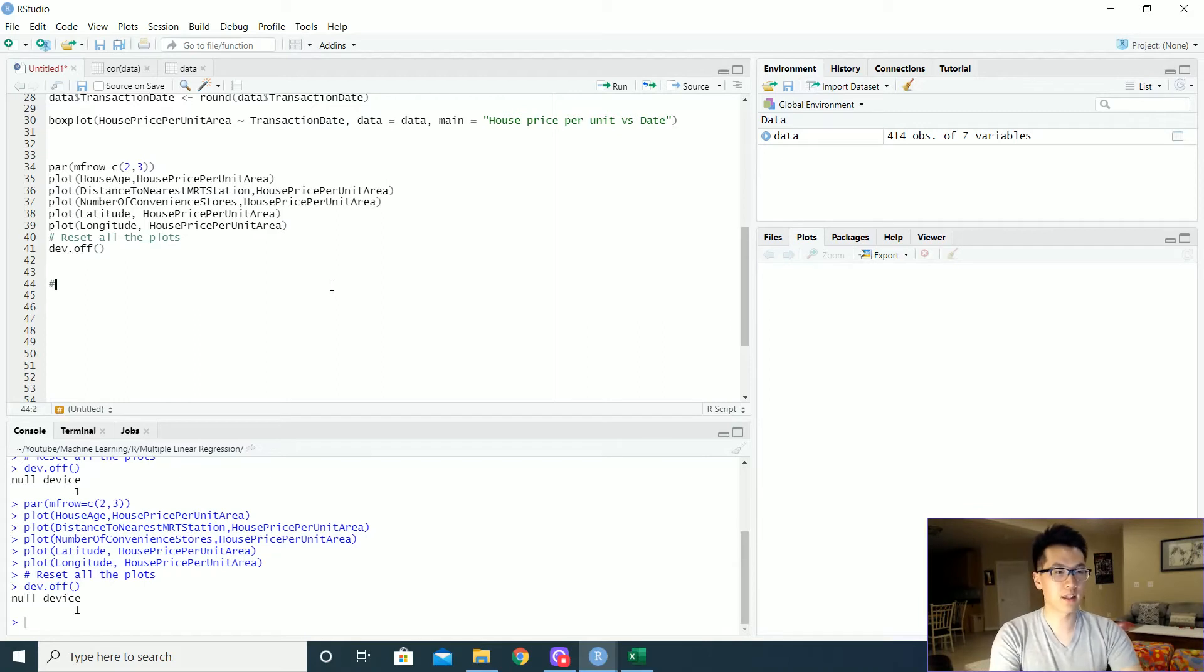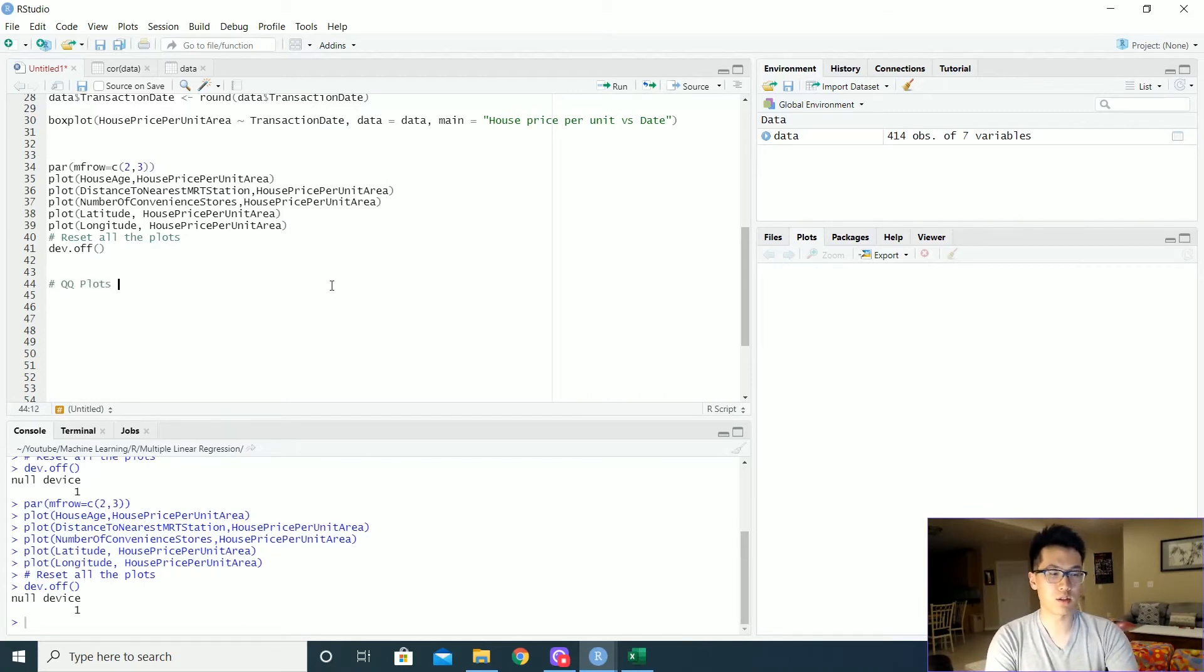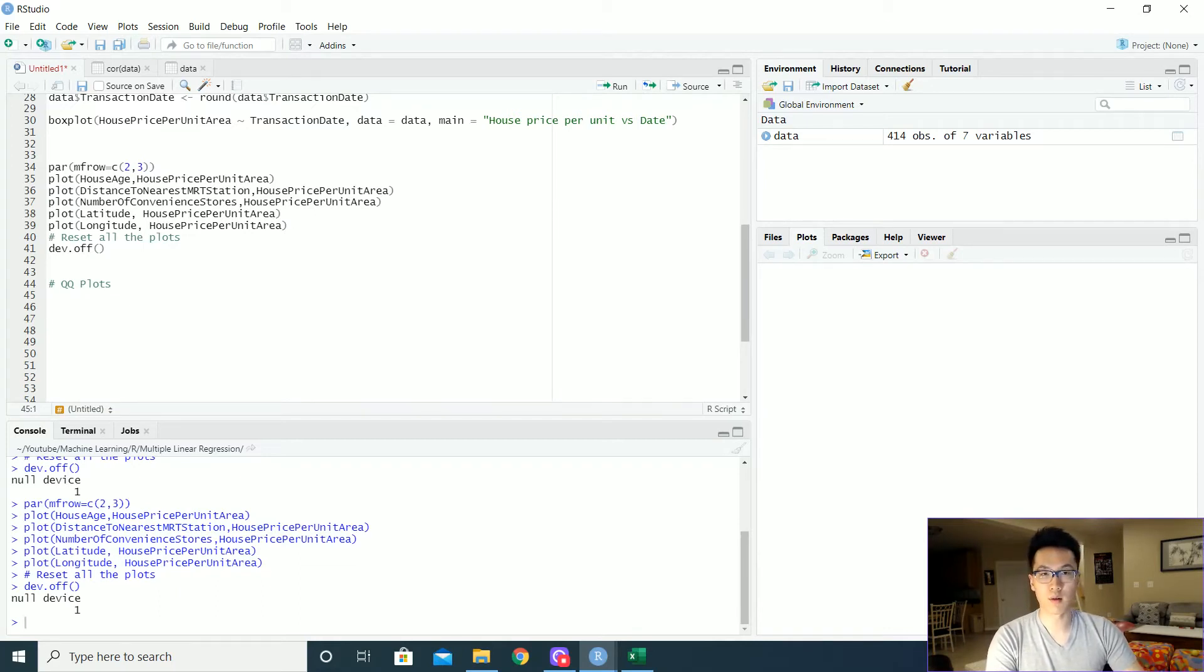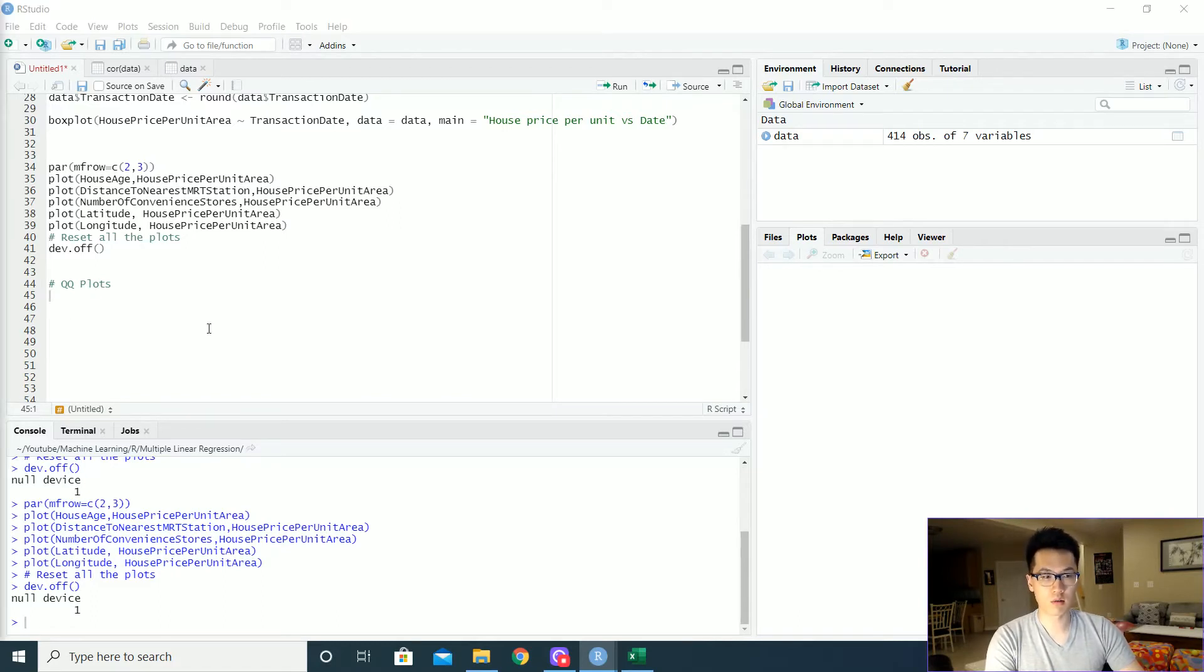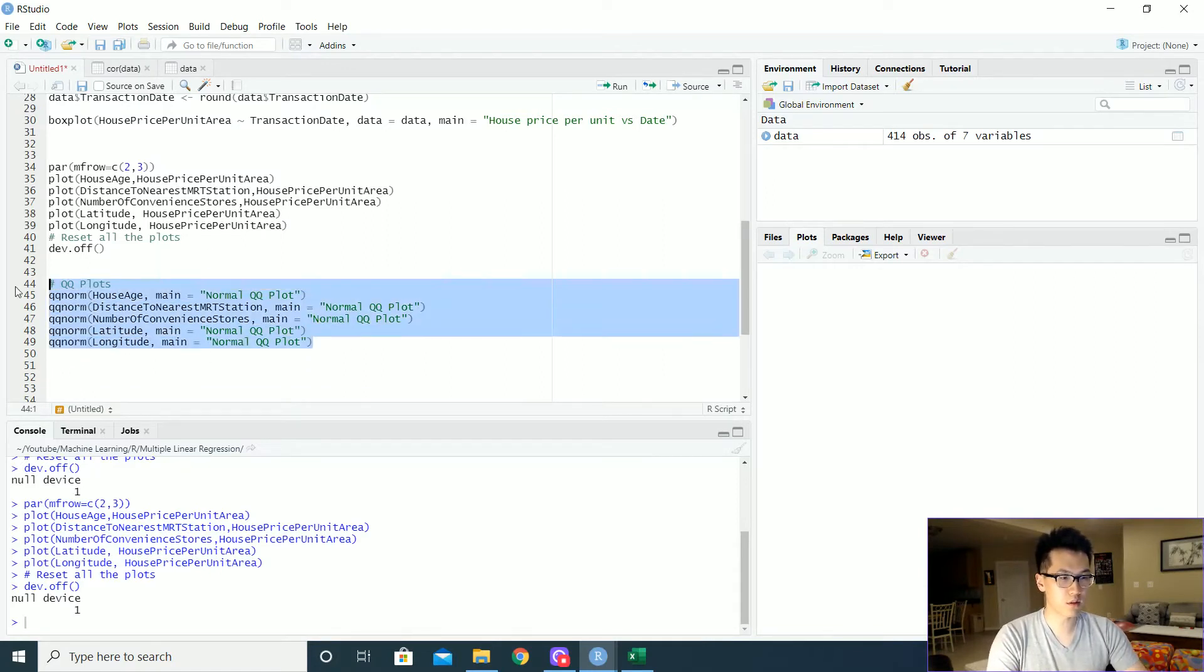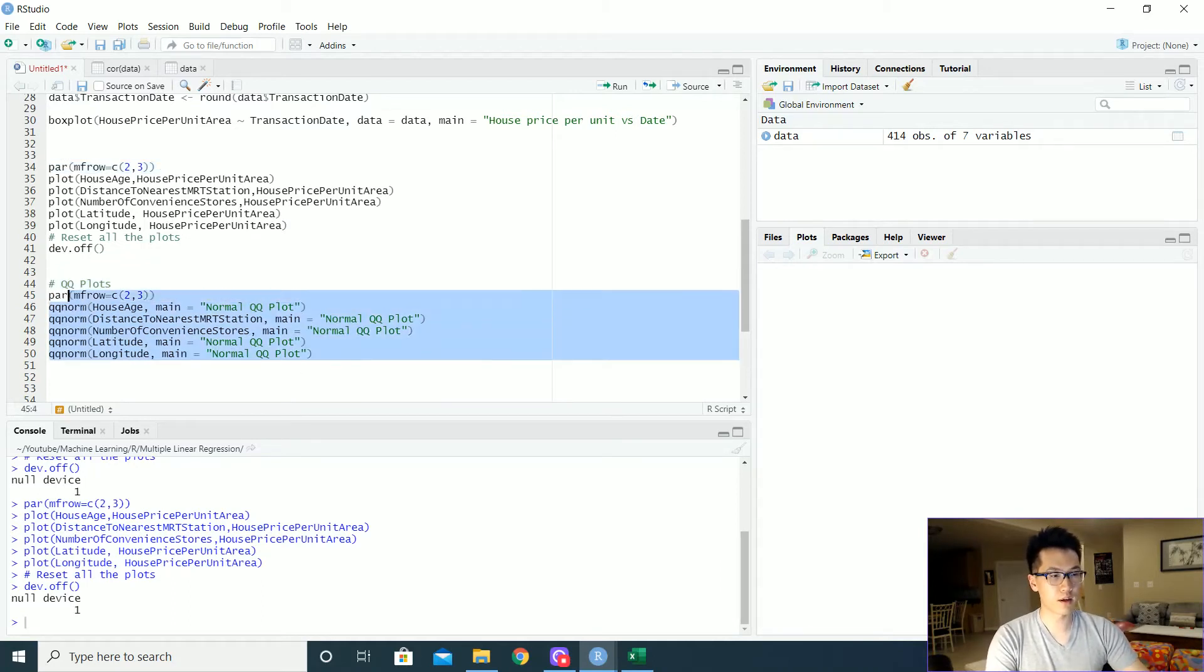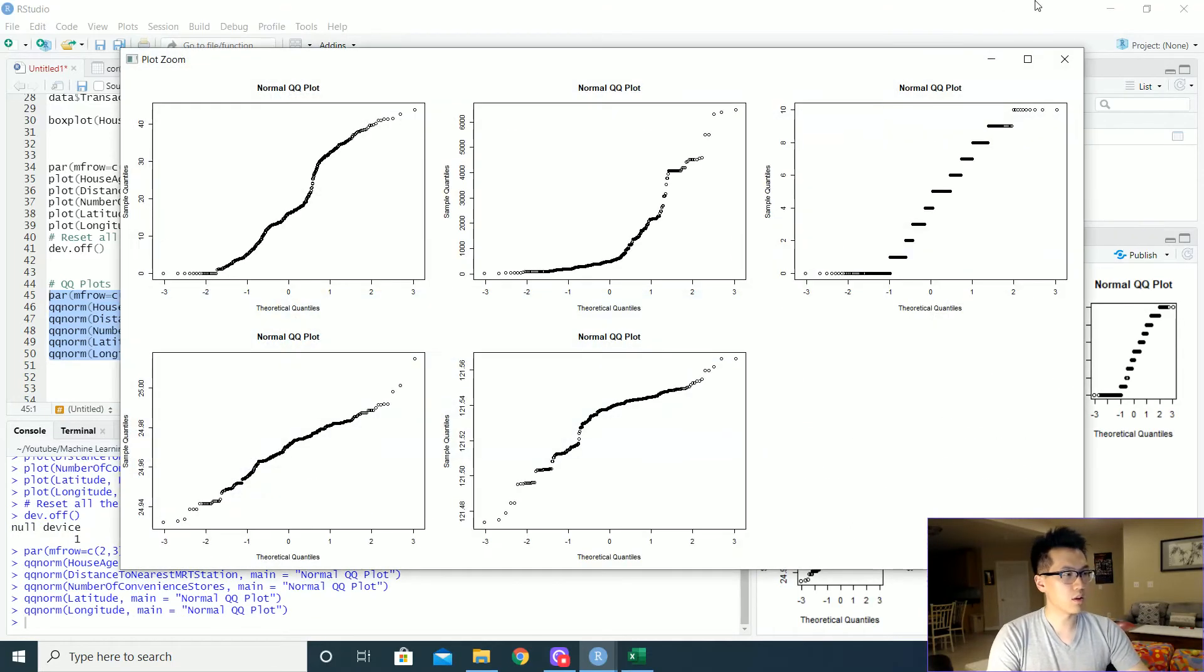The next thing that we would want to do is to check the QQ plots, which is essentially just checking whether or not our data closely resembles a normal distribution. So you can do that here to QQ norm. And these are all the variables that we are working with. So let's do that real quick and do another par over here and let's plot that. And we're going to do a nice zoom.